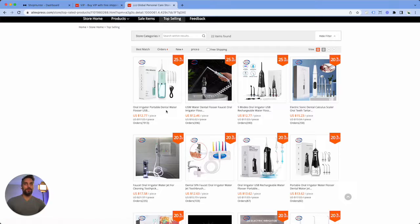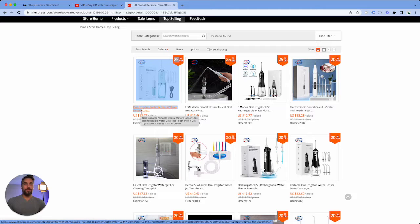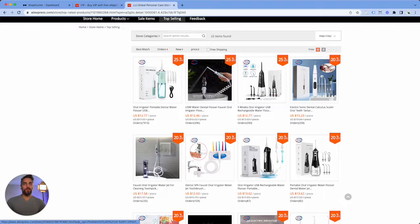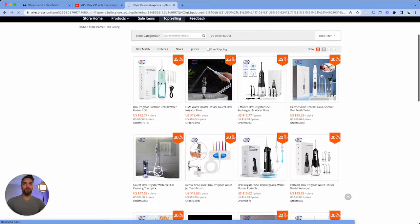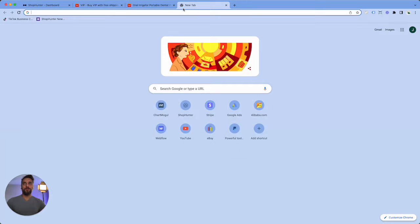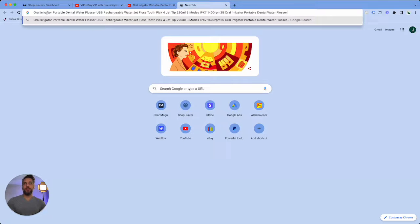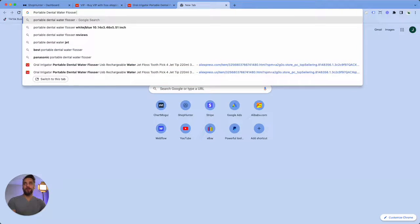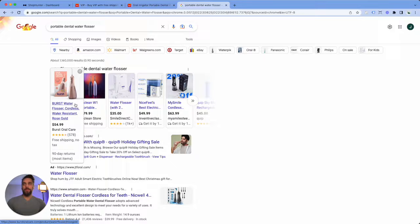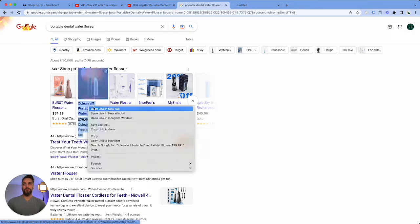This looks like a very interesting product to me and it has a lot of sales. So the next thing that I would do is we could either reverse image search this image, which I'll show you how we can do that, or we could just go to Google and type in 'portable dental water flosser' just to keep it simple. Now we're going to come across a lot of different stores, so what we're going to do next is we're going to open them up.